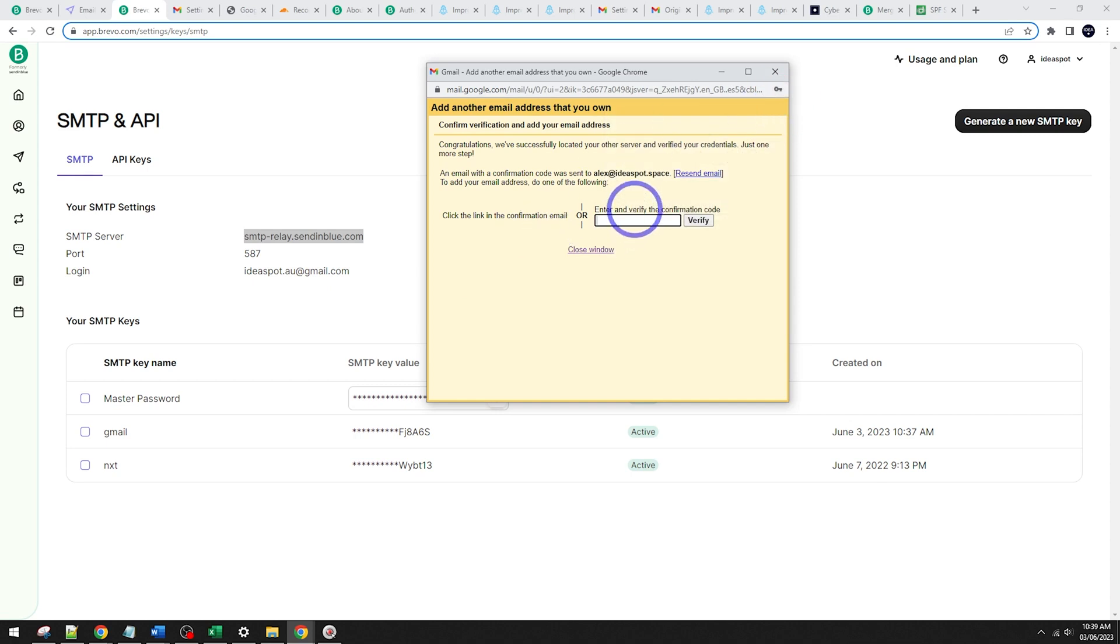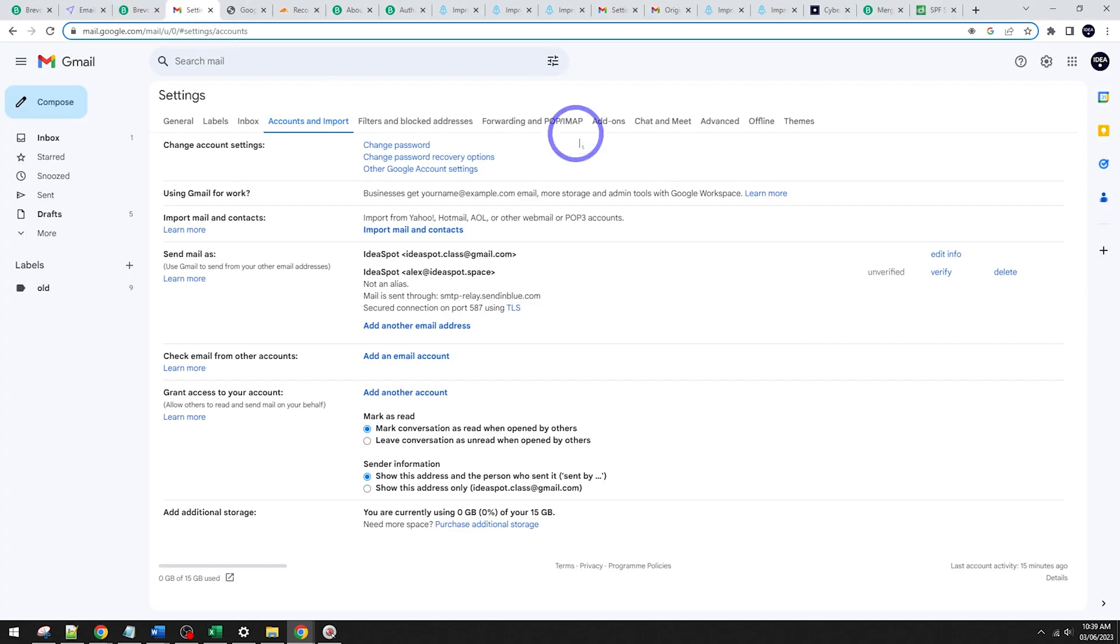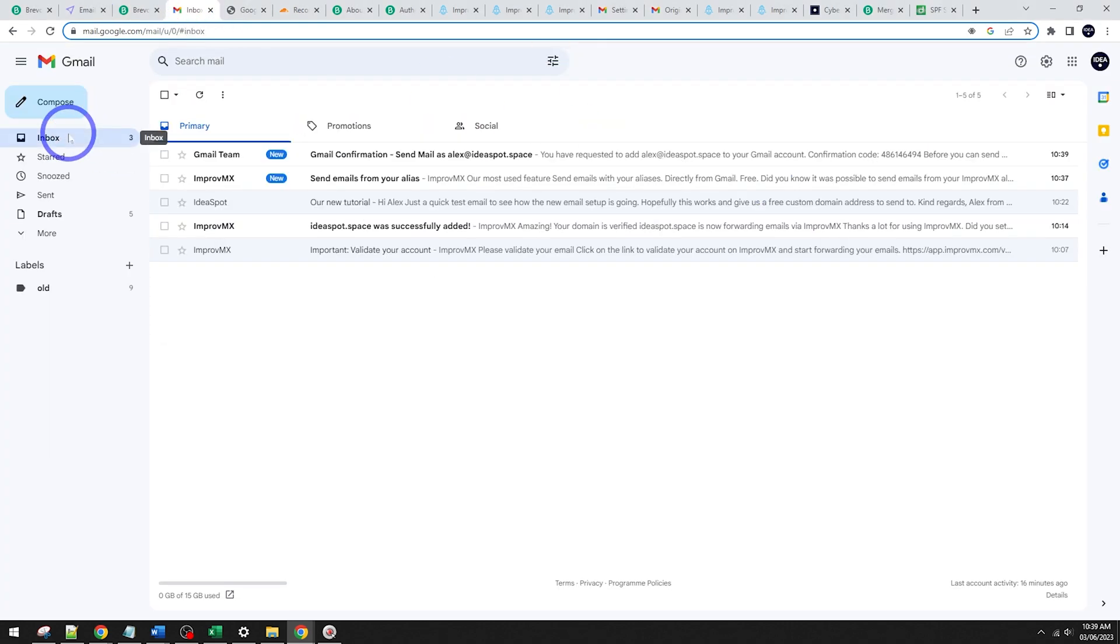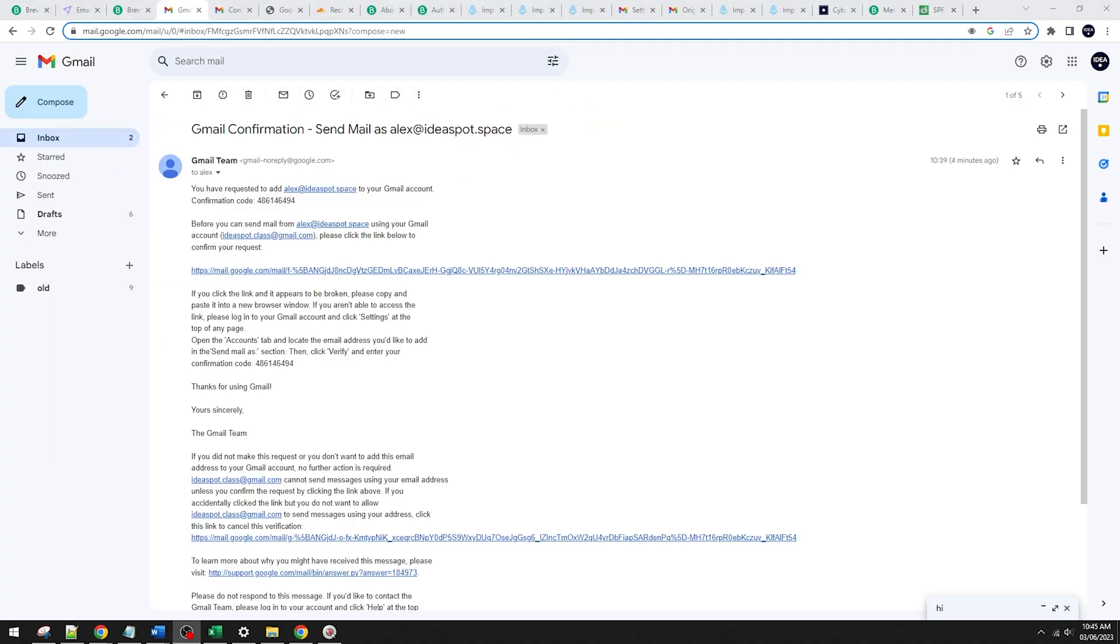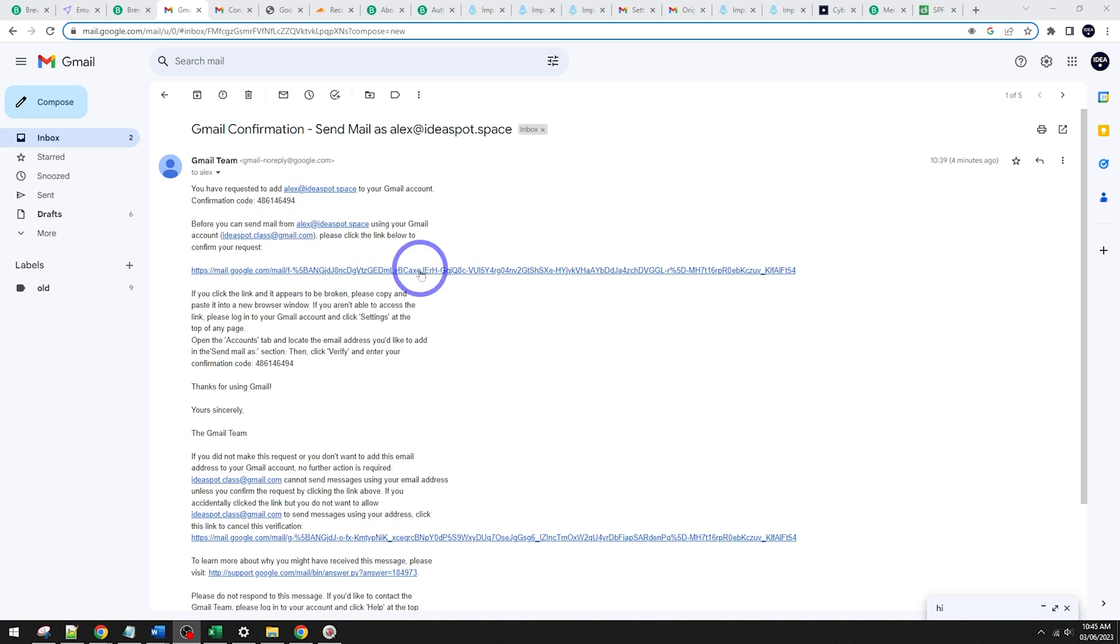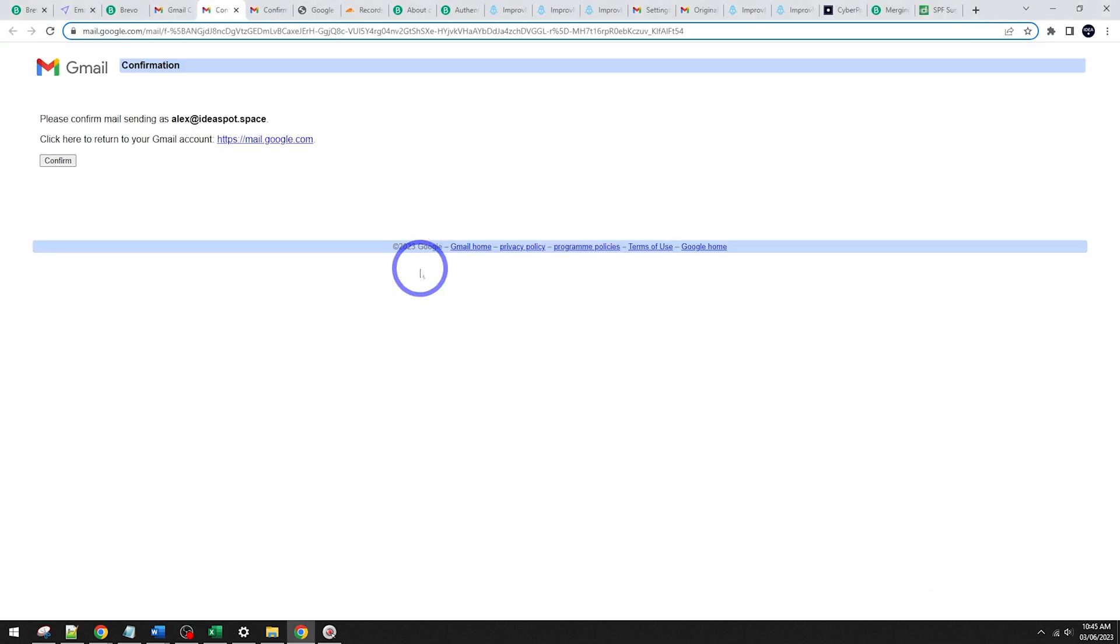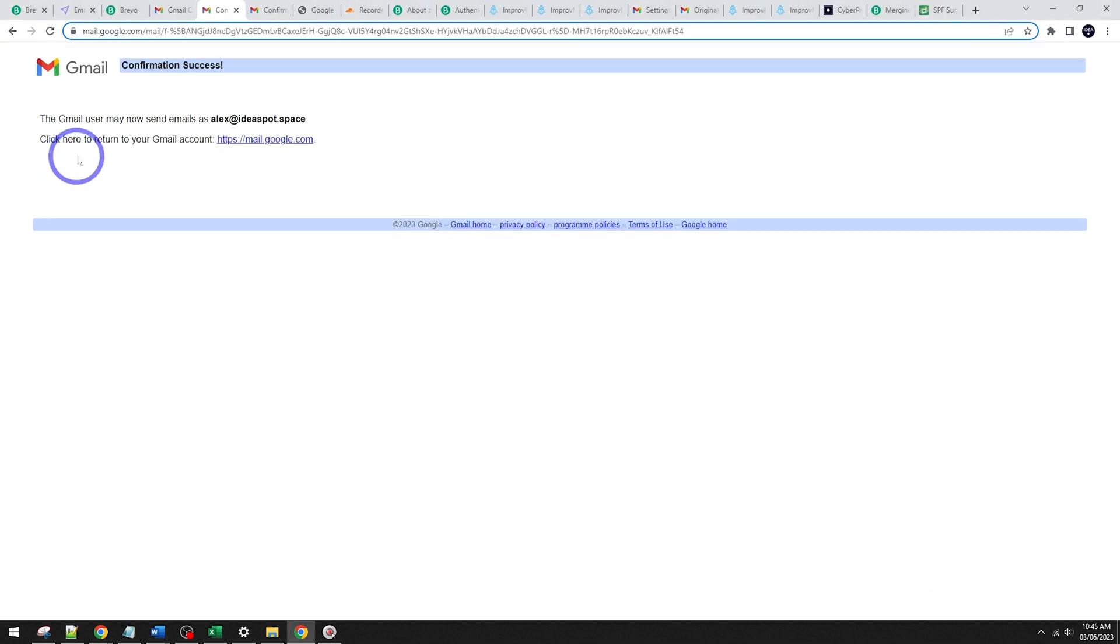And then we're going to get a confirmation email. So we're going to have to verify that. So it's going to send an email to Alex at ideasp.space. And check the inbox there. There, Gmail confirmation send mail. And there is a confirmation link and a confirmation code. We can just click the link. It's quicker here. Click confirm. And success. We can now send emails as Alex at ideasp.space.